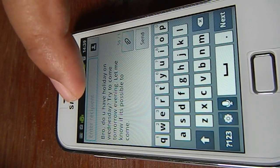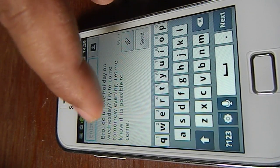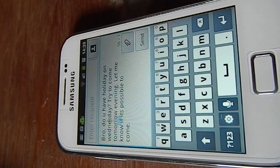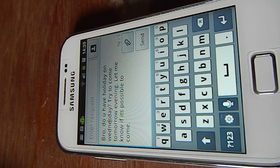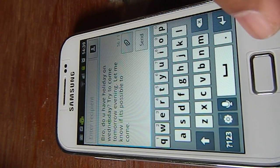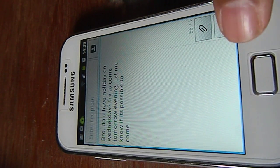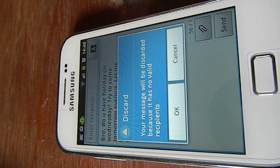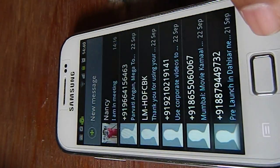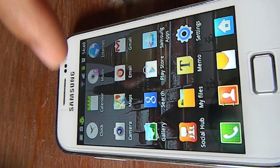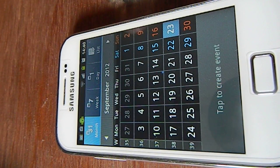It will guide you through everything. If I want to read a message, I click on it and it plays back. For example: 'Discard your message — it has no valid recipients. OK, cancel.' So it reads out all dialogs and messages for you.